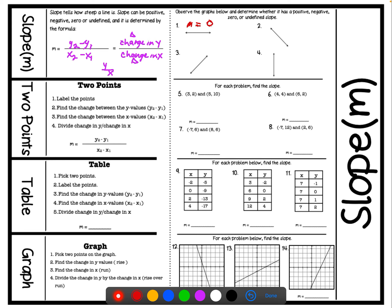When we get to number two, if we look from left to right at this line, we see that it's declining. Therefore, we can say that the slope of this line is negative. When we look at number three from left to right, we see that this slope is inclining or increasing. Therefore, we say the slope here is positive.